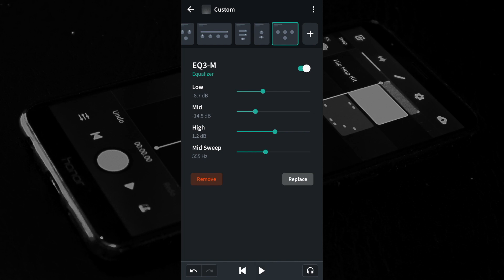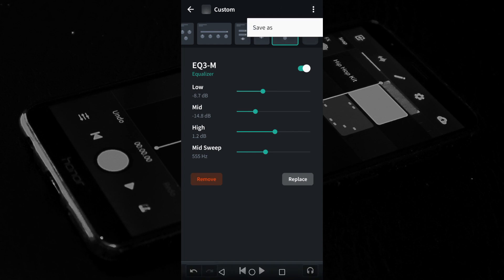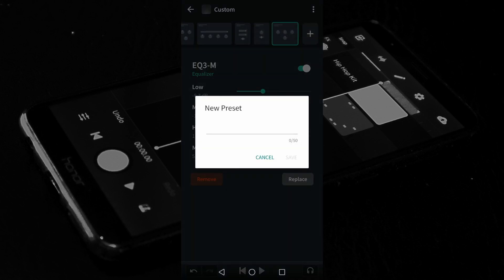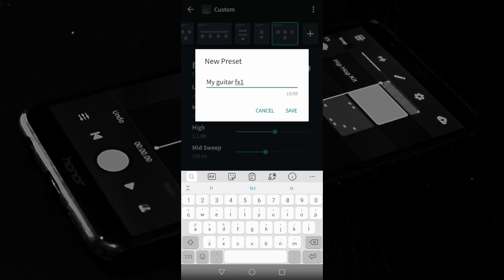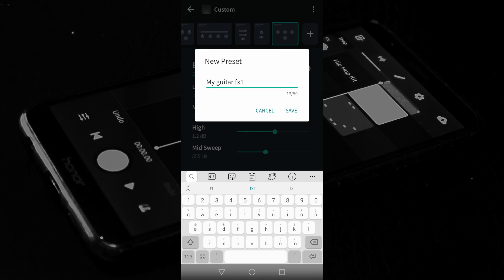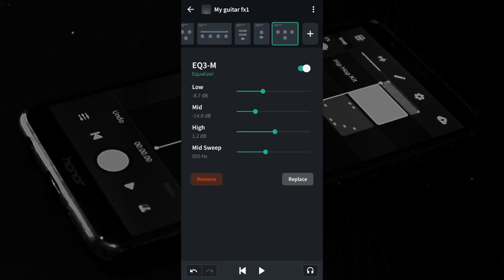When you are happy with the guitar sound, tap the three dots in the top right of the FX screen. Then tap Save As. Type in a name for your guitar FX, then tap Save. Finally, in the top left of the screen, tap the back arrow.